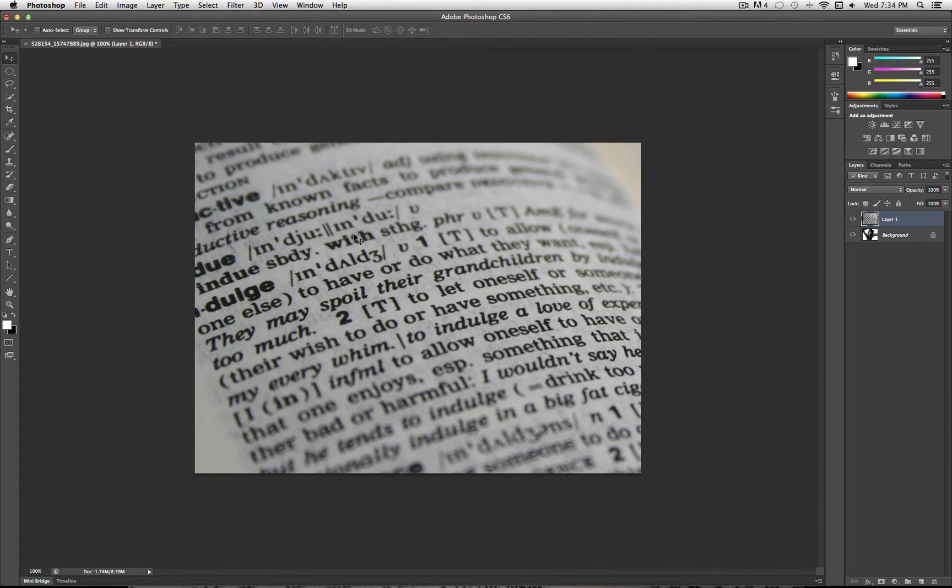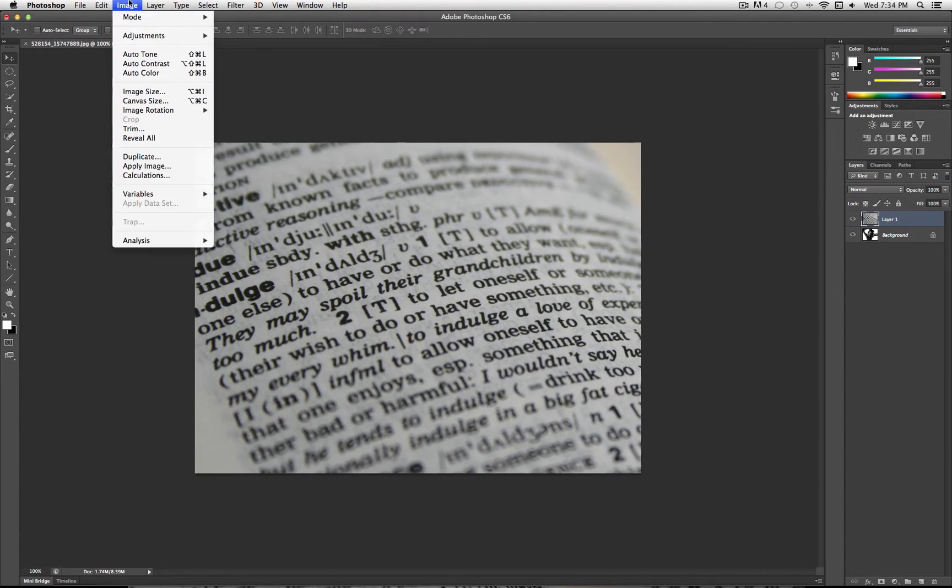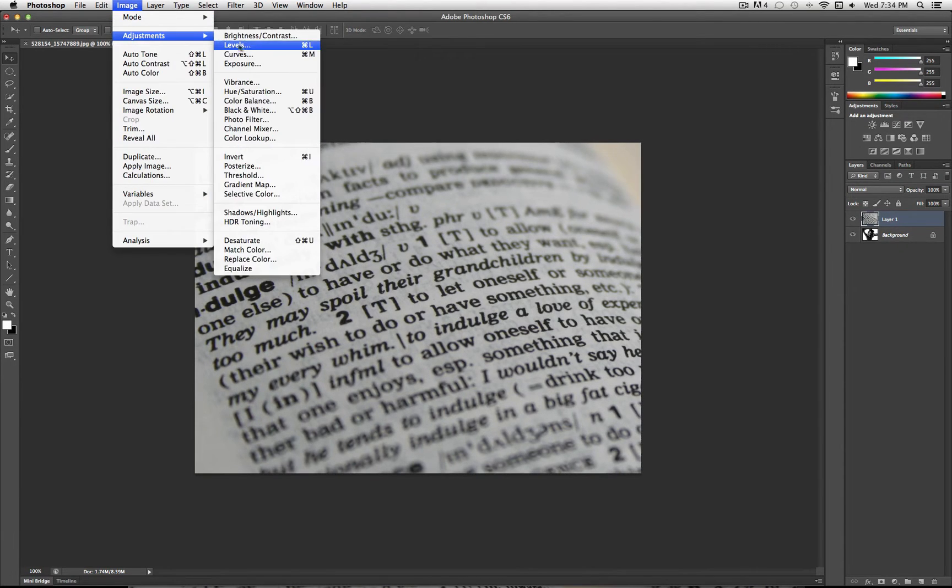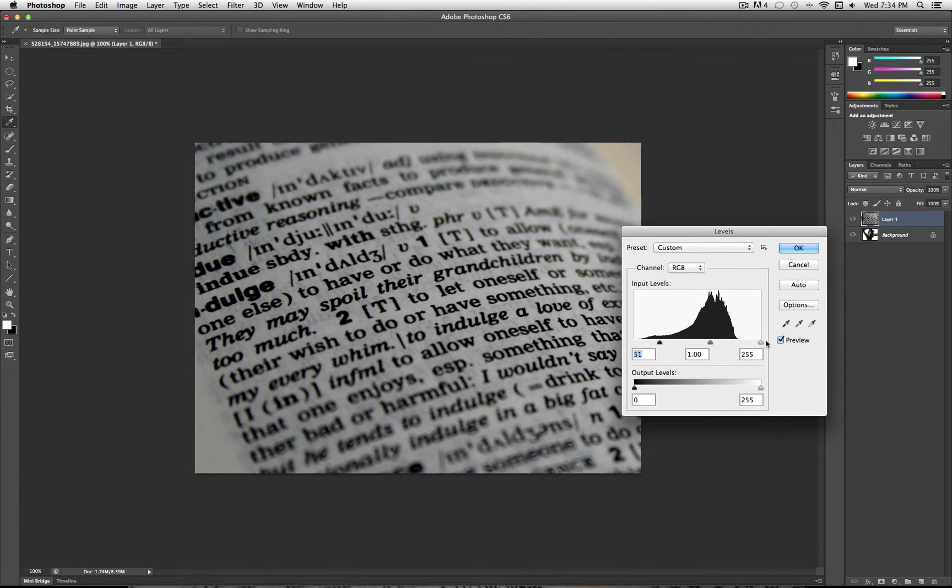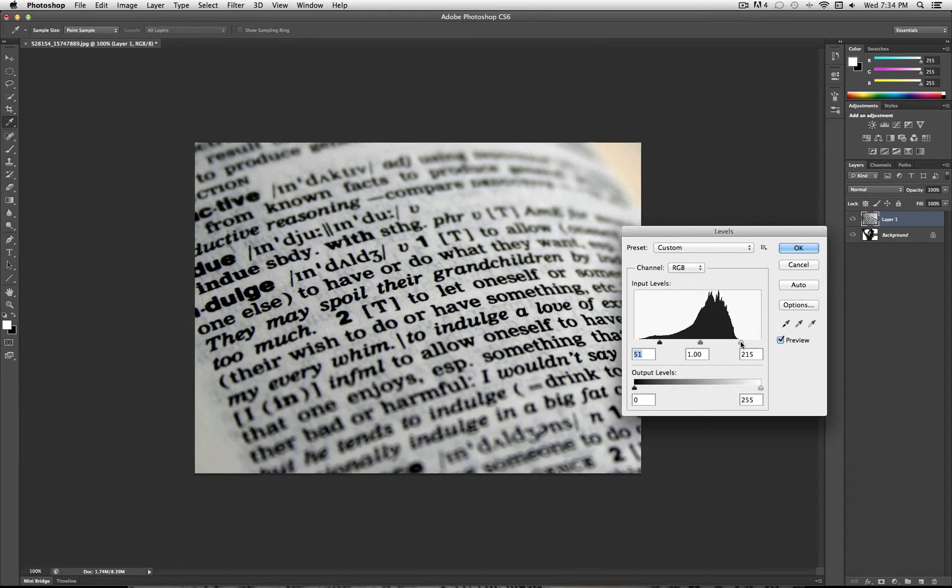Another thing you can do to make this image work better with the one underneath it is also go to Image, Adjustments, Levels. And again, you want it to be a little bit more contrasted so that the two of them blend more starkly.